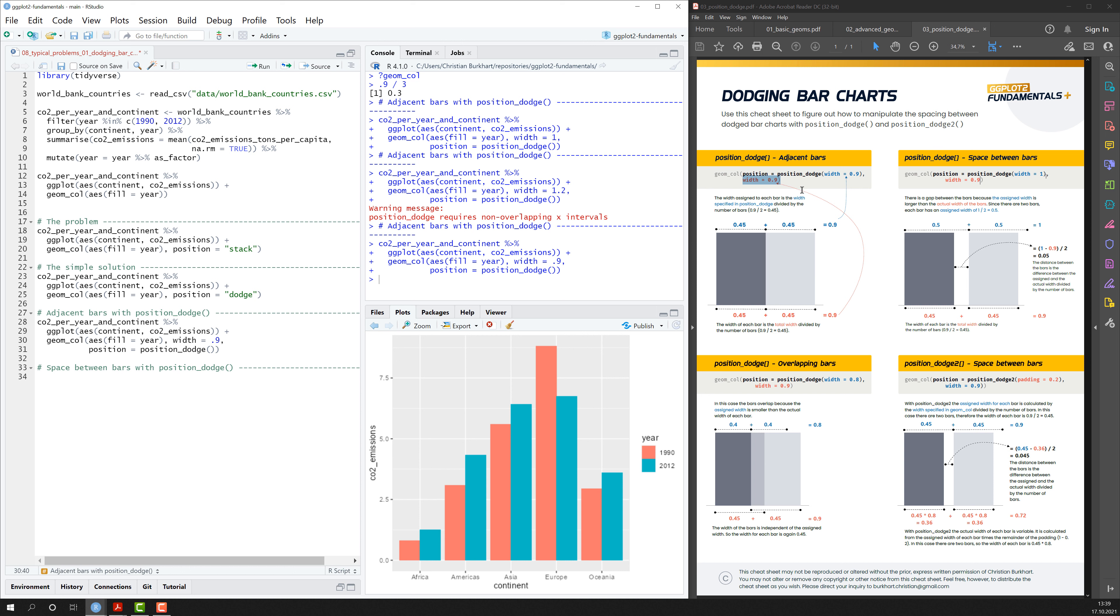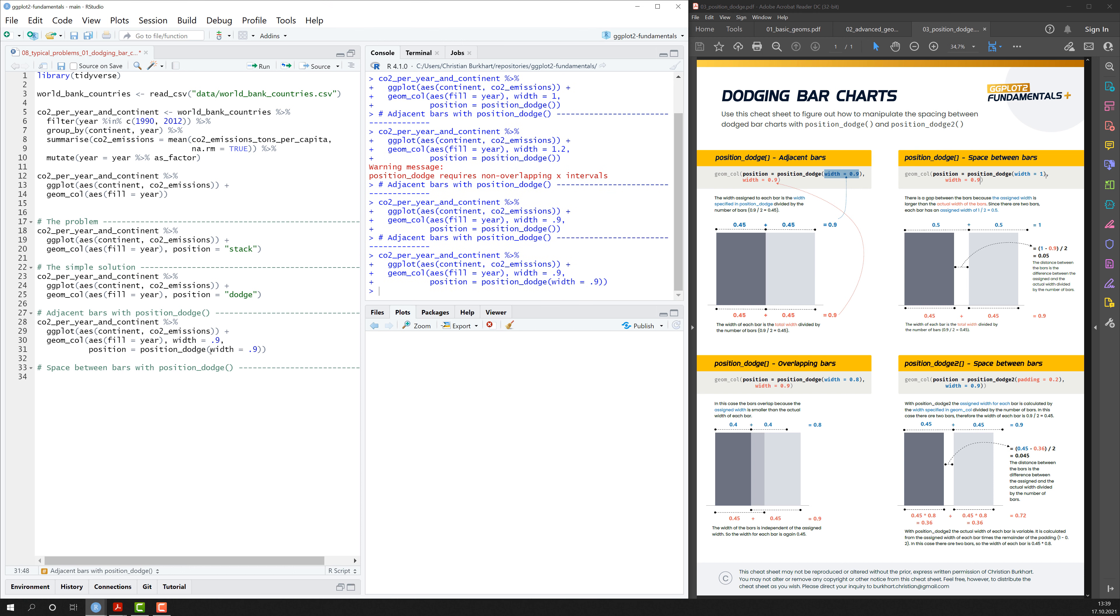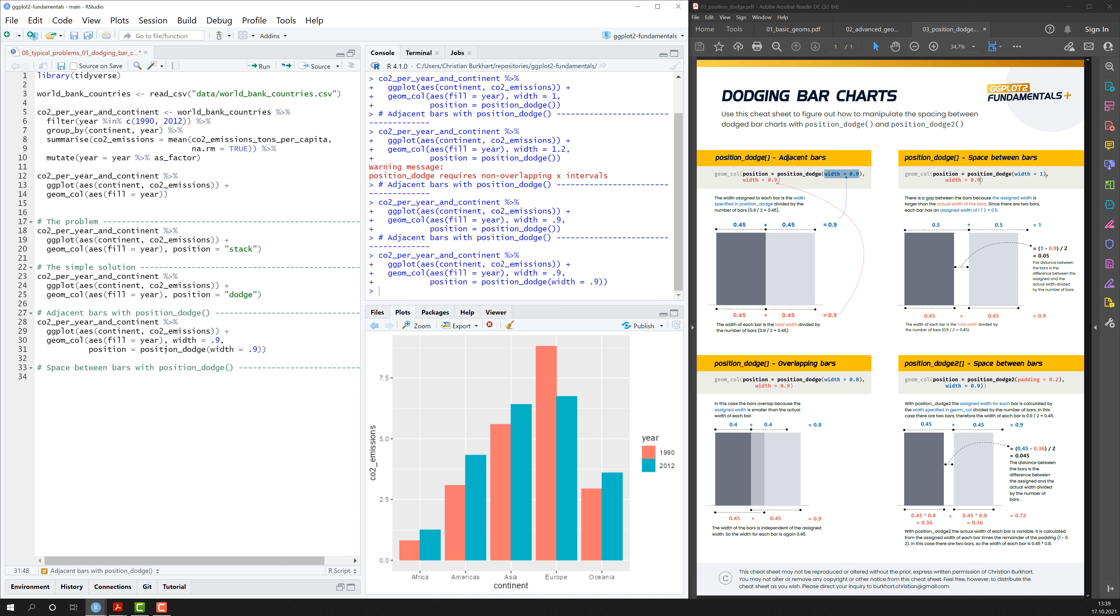So the next thing I see here is that I can also add a width to the position_dodge function. And let me just do that quickly. I run this code and again you see nothing changes.